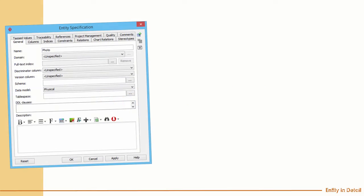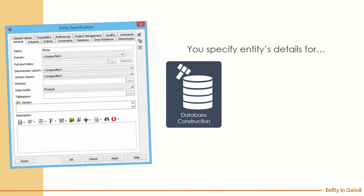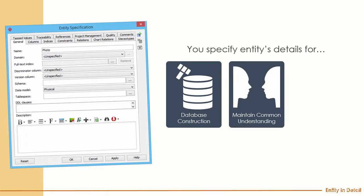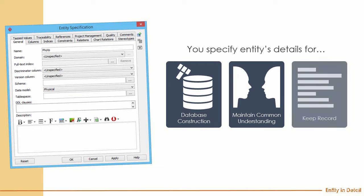In Visual Paradigm, you can specify the detail of an entity through the specification dialog box. You specify entity details for several reasons: you need to construct the database so you need more than what's displayed on screen; you need to generate to a specific database engine so you need to specify details; and you can maintain a common understanding of the entity for your team members, including type, length, and purpose. The third purpose is to keep a record, since software development is ongoing.